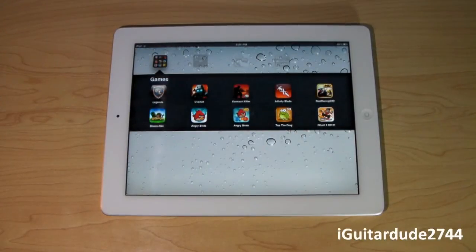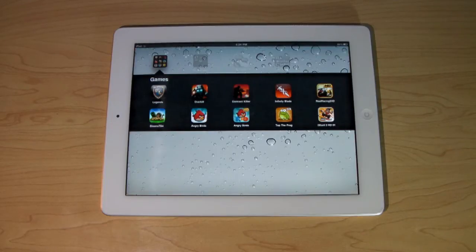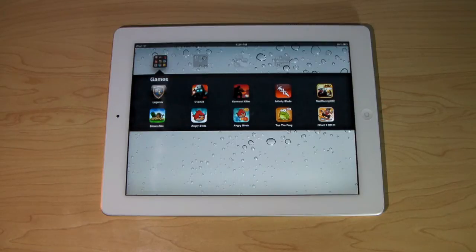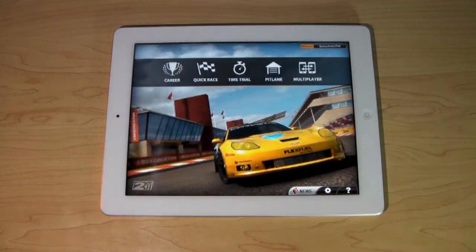Hey guys, what's up? This is iGuitarD2744 here today to do an application review over the app Real Racing 2 HD for the iPad. One of the greatest things about this application, in my opinion, is the online play as well as the graphics. So without further ado, let's go ahead and open up Real Racing 2 HD.